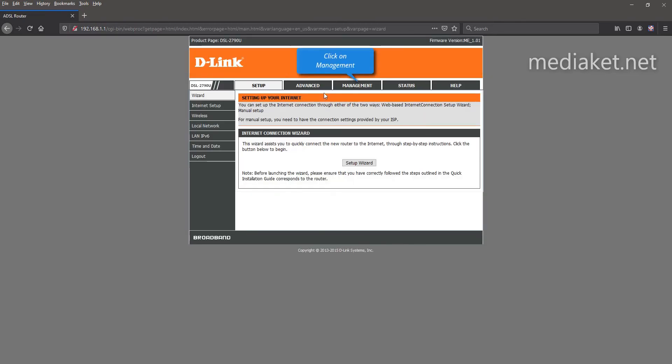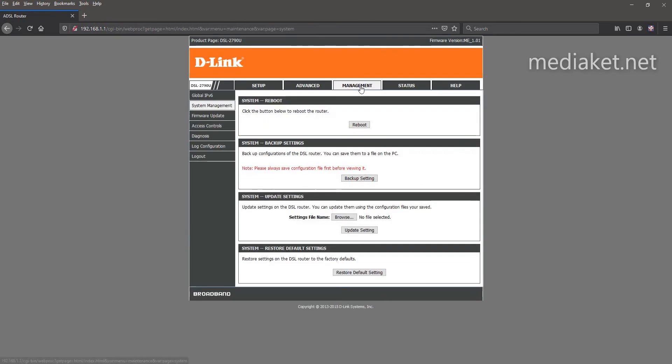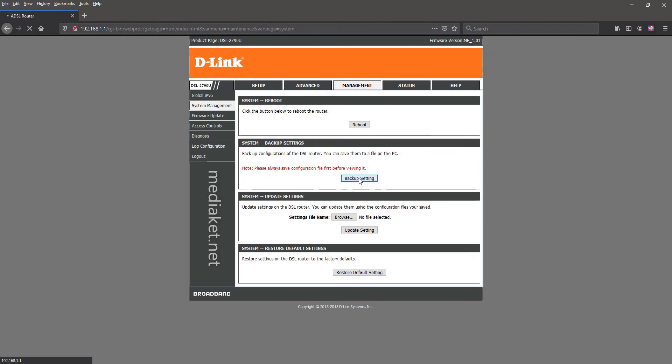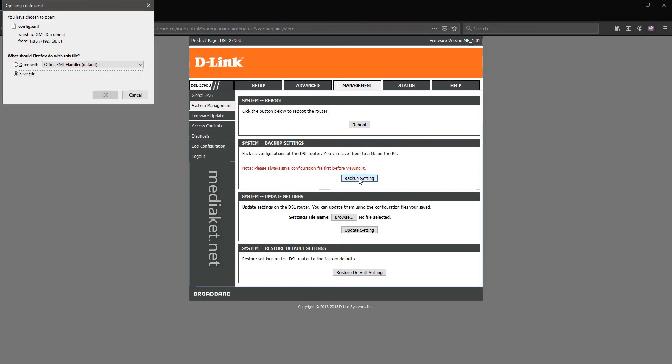Click on Management. Click on Backup Settings button. Check Save and click OK to save your backup file.